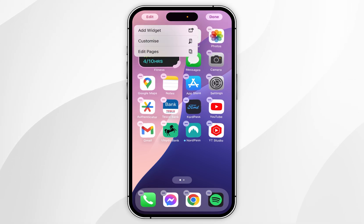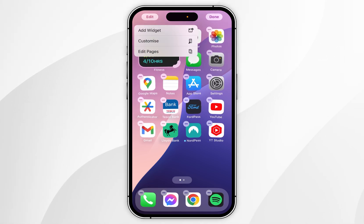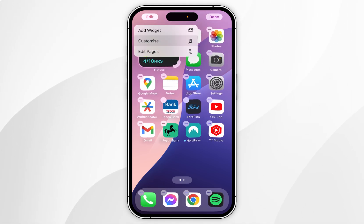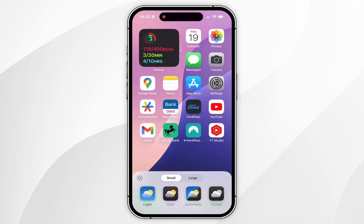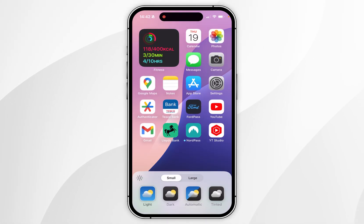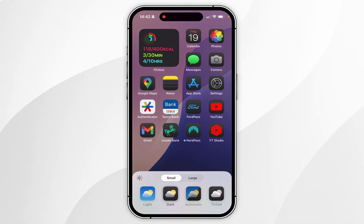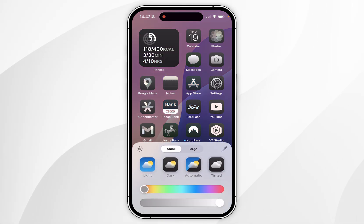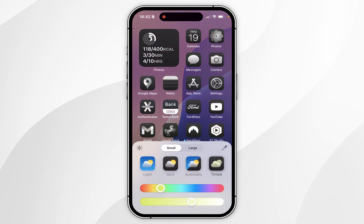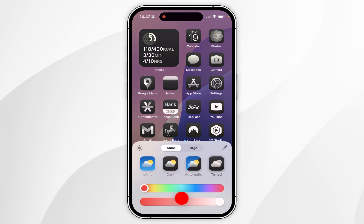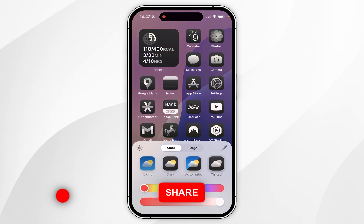To make these bigger we need to click on Edit in the top left-hand corner, and in the drop-down menu you want to select Customize. Once you're in the Customize option you can do many things like change your icons to dark mode, automatic mode, or you can even select a tint.